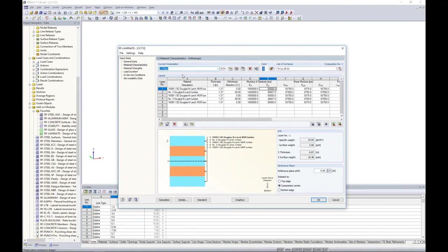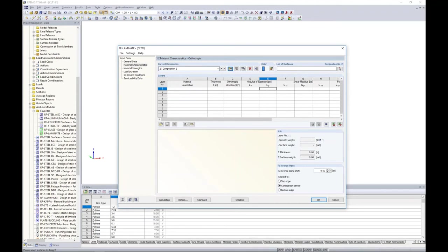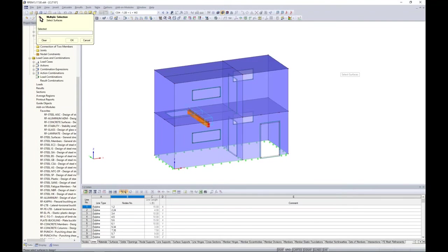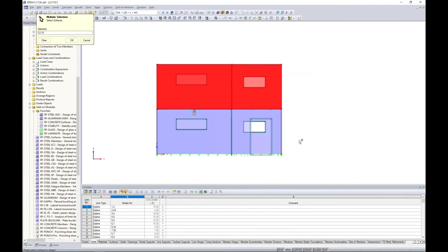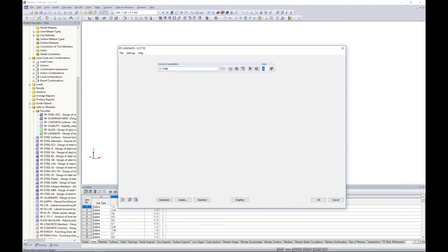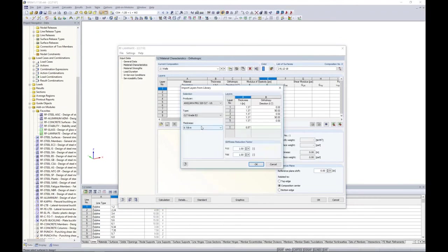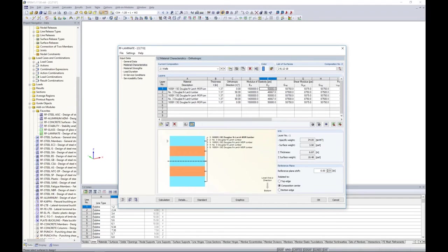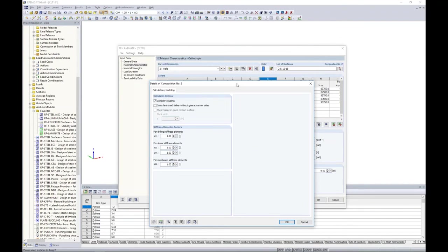We also need to create a second composition for our walls. We'll call this one 'walls,' graphically select all vertical panels, go back to the add-on module, populate from the same database using Grade E2, 6 and 7/8 inches, and click OK. One thing to point out is this option here to edit the composition details, which is applicable for both floors and walls. There are quite a few options to turn on or off, including 'consider coupling,' 'cross-laminated timber without glue at the narrow sides,' 'shear failure in the glued contact surfaces,' and stiffness reduction factors.